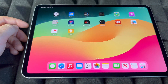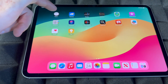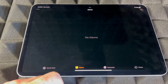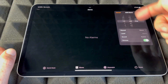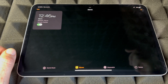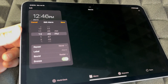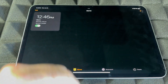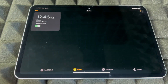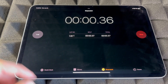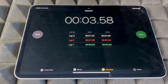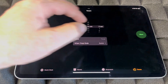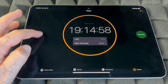For Alarms, I recommend using Siri, but if you want to add one manually, go to the Clock app, tap Alarms, tap the plus sign in the top right, and set your alarm. You also have a Stopwatch where you can start, record laps, and stop. There's also a Timer — you can set it using Siri or manually start, pause, or cancel it.